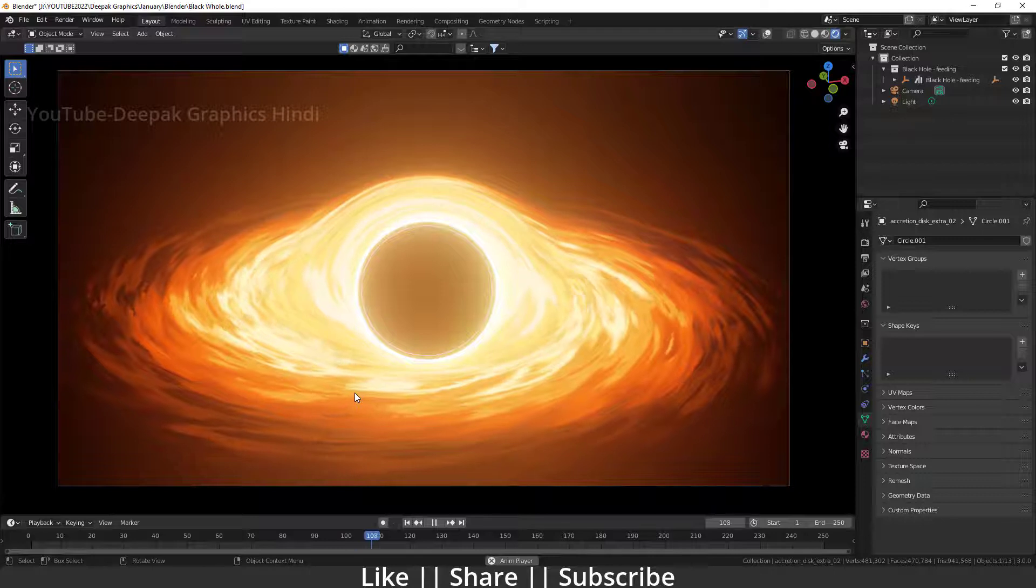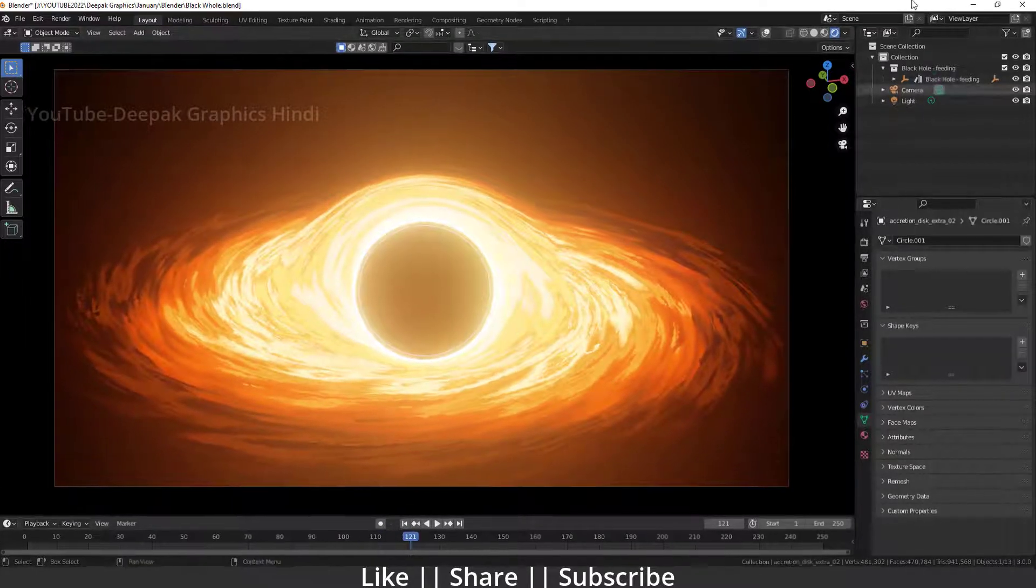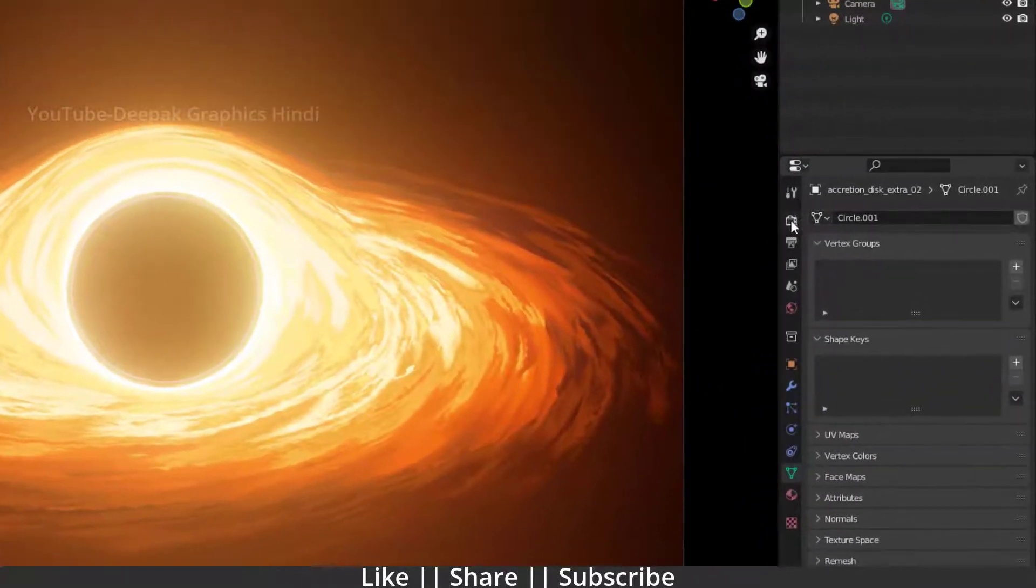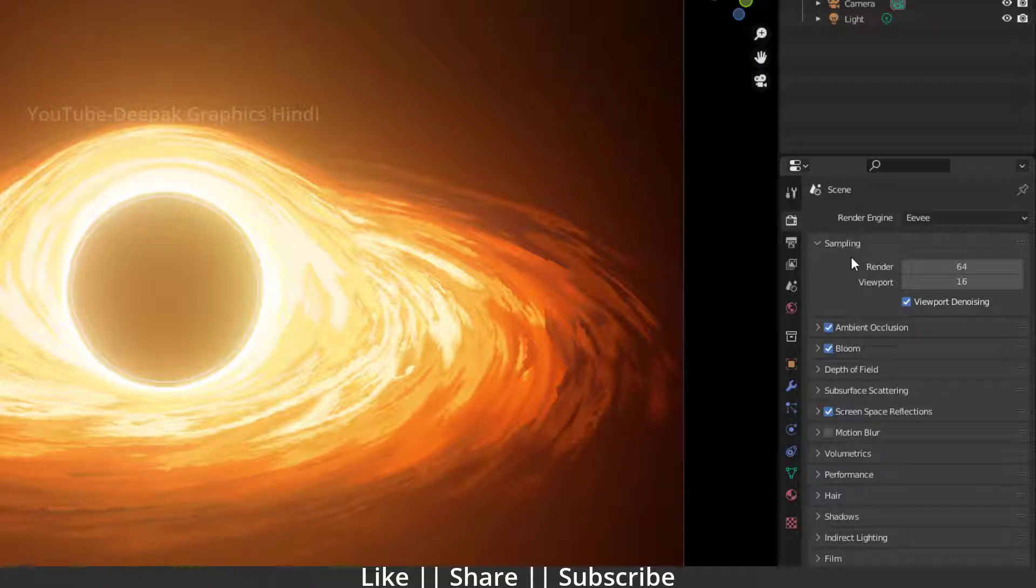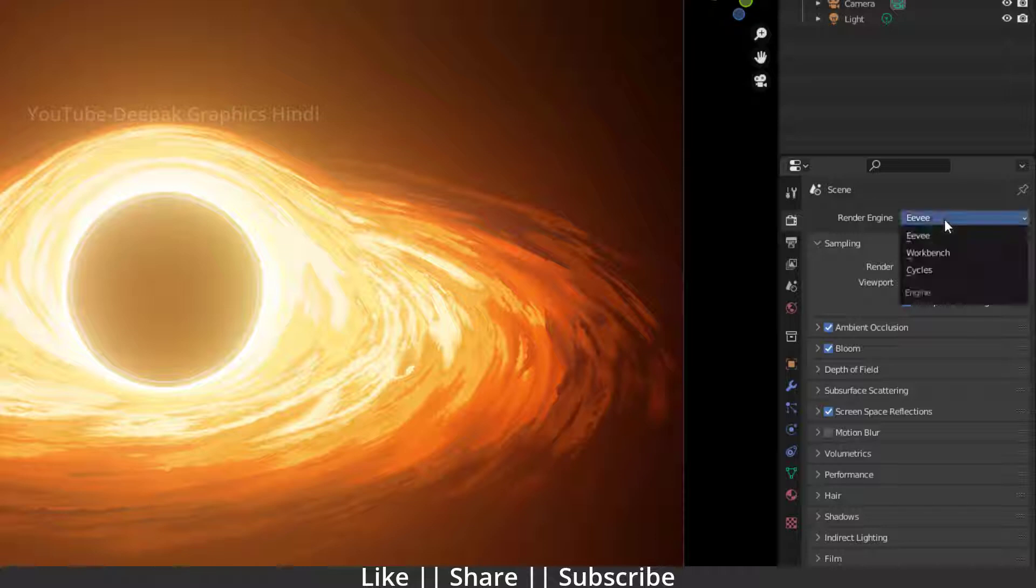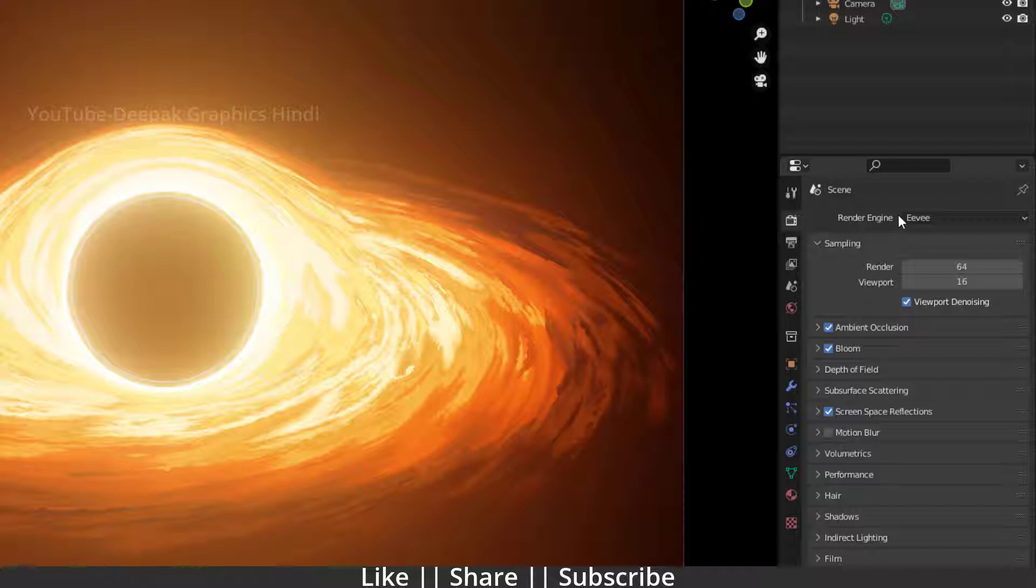First, you have to go to your render property settings. After that, here you have to choose which render engine you want to use - if you want to take render in EV you can choose EV from here, if you want Cycles you can choose Cycles. But the method will be the same for both engines.